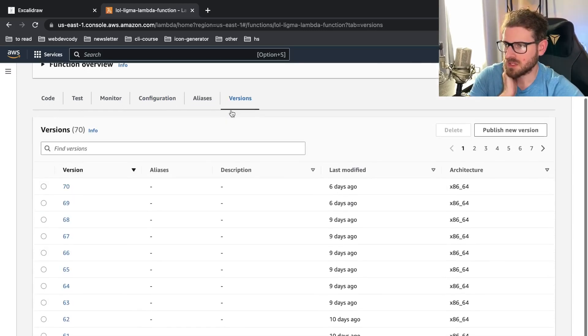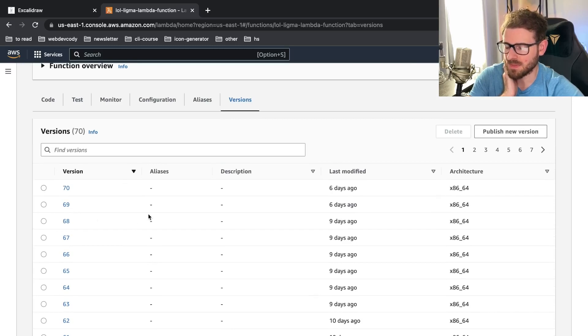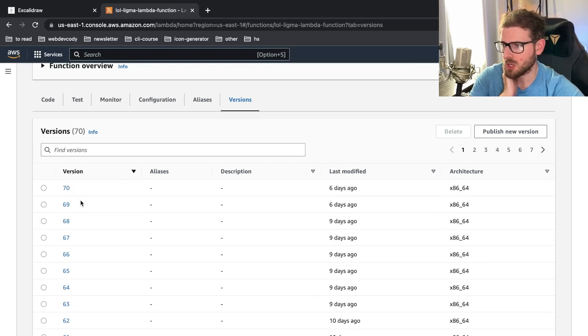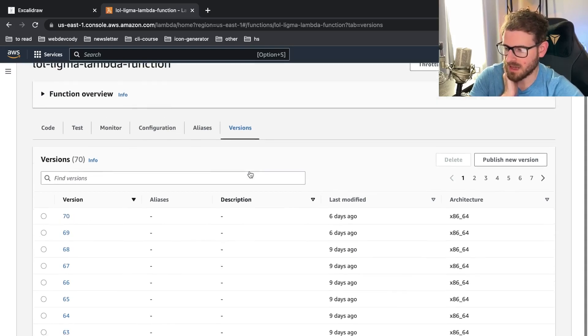Another cool thing about Lambdas is that you can version your Lambdas, which I think allows you to quickly roll back Lambdas if something goes wrong. So for example, if you were to publish a new version 70 and it has a critical bug, you can just roll it back to 69 pretty easily. Pretty cool. I like that feature.